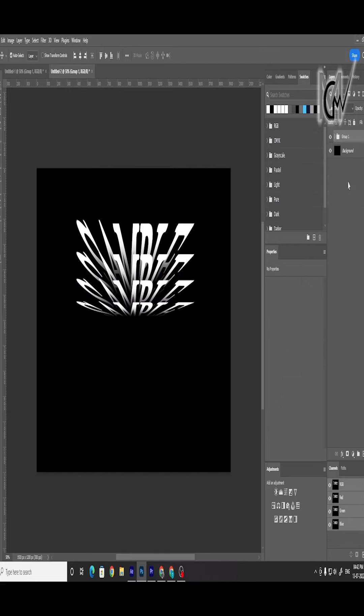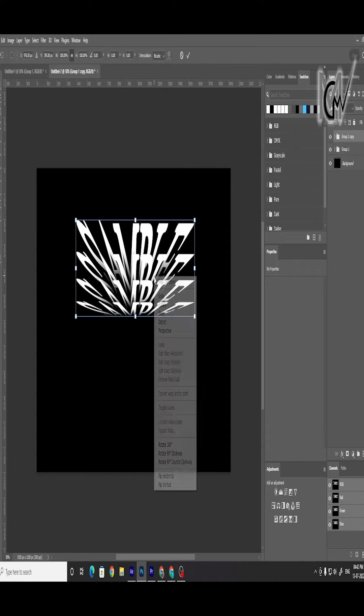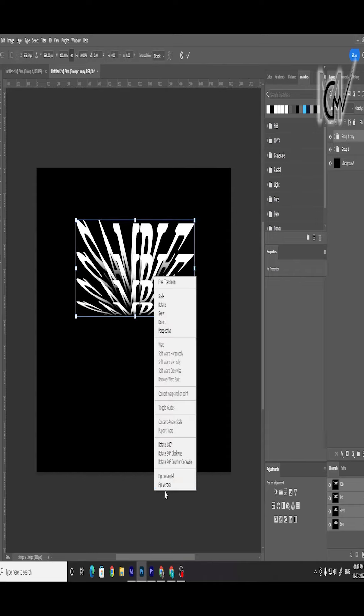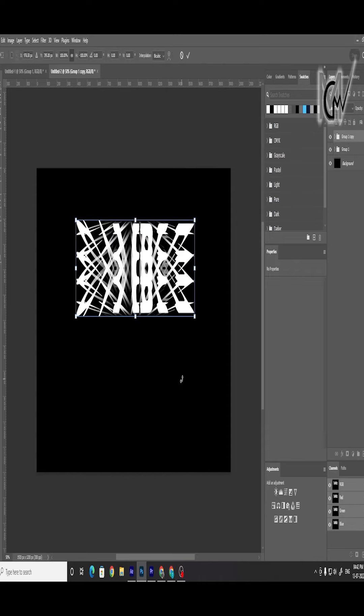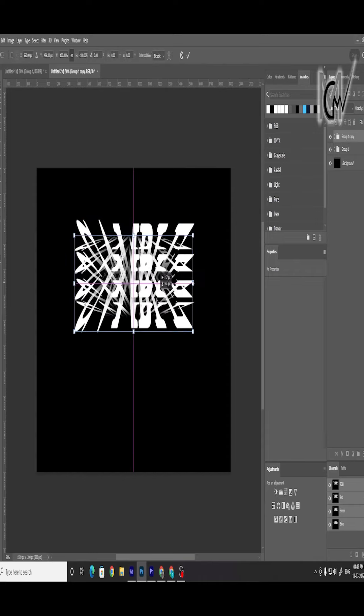Now group all layers and create a copy for bottom half. Select group copy and flip it vertical and drag it down.